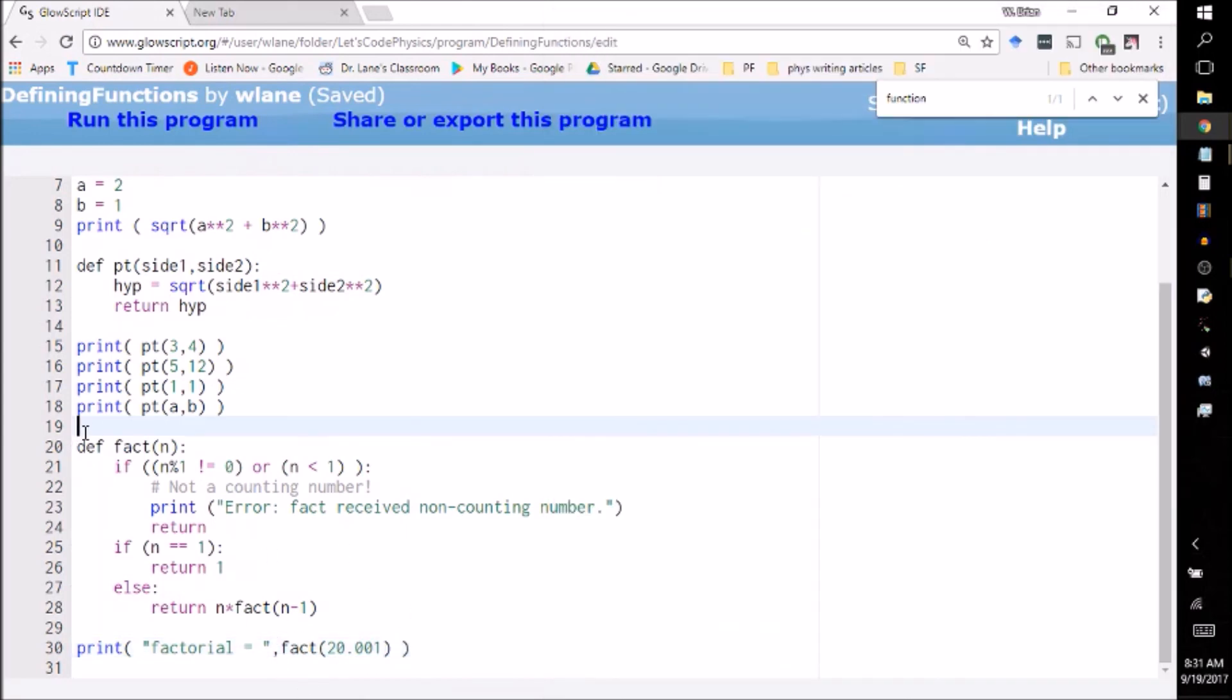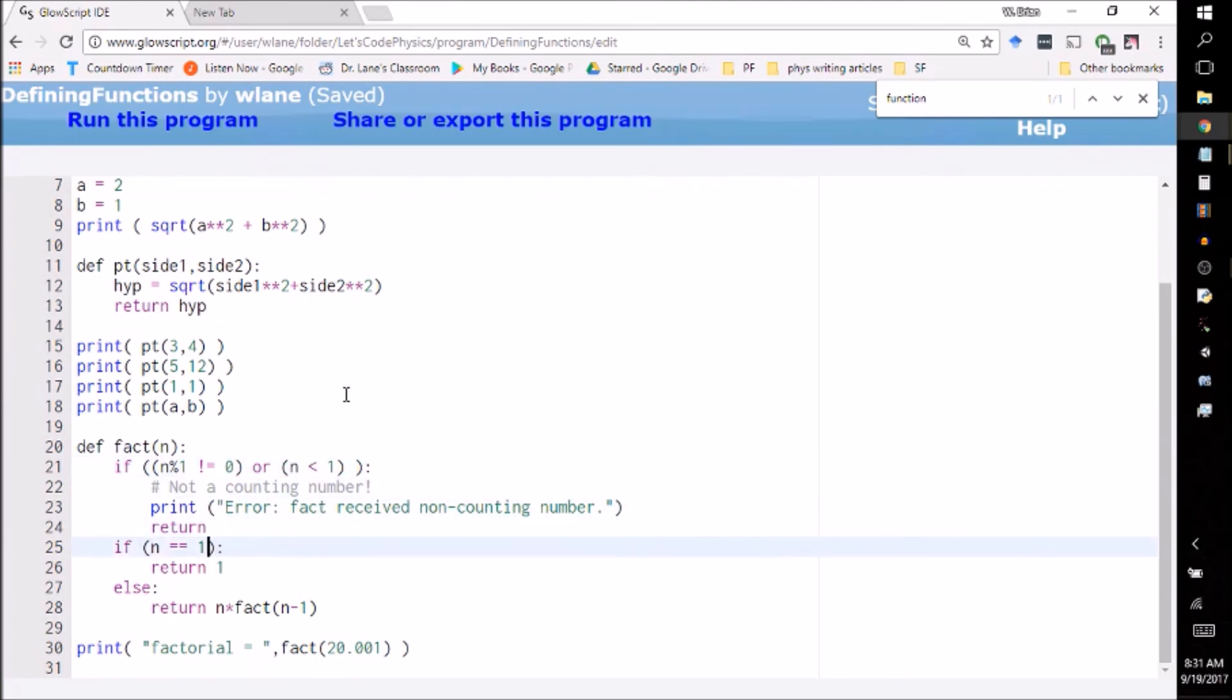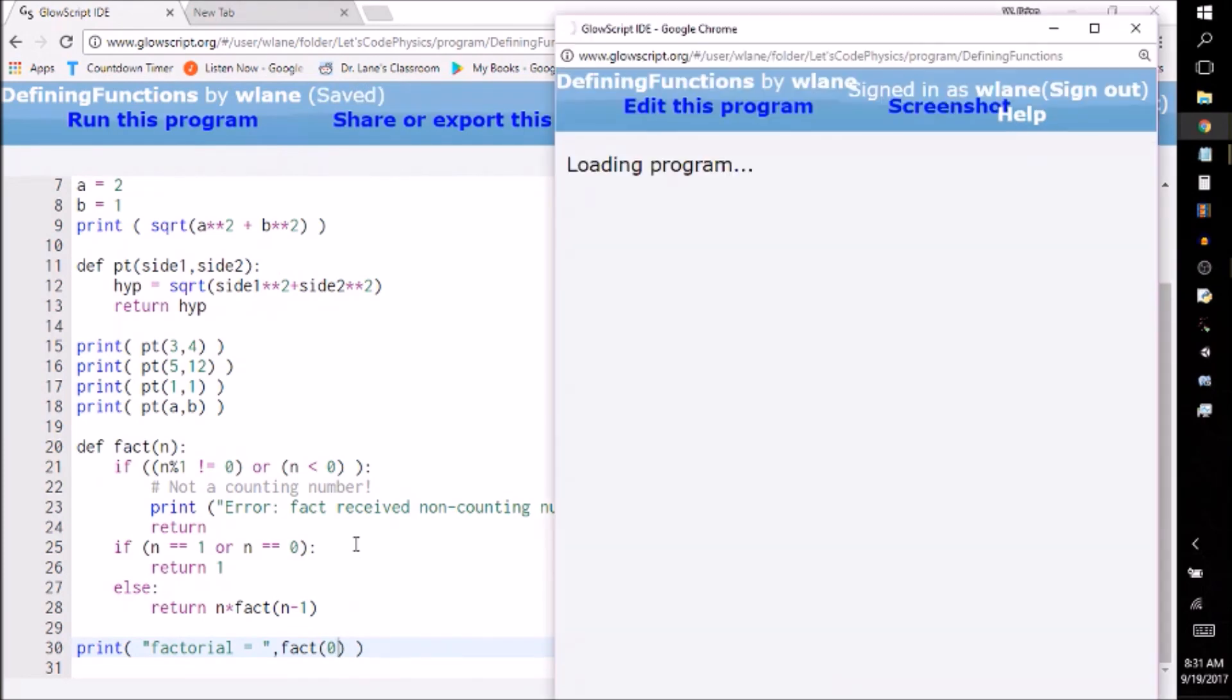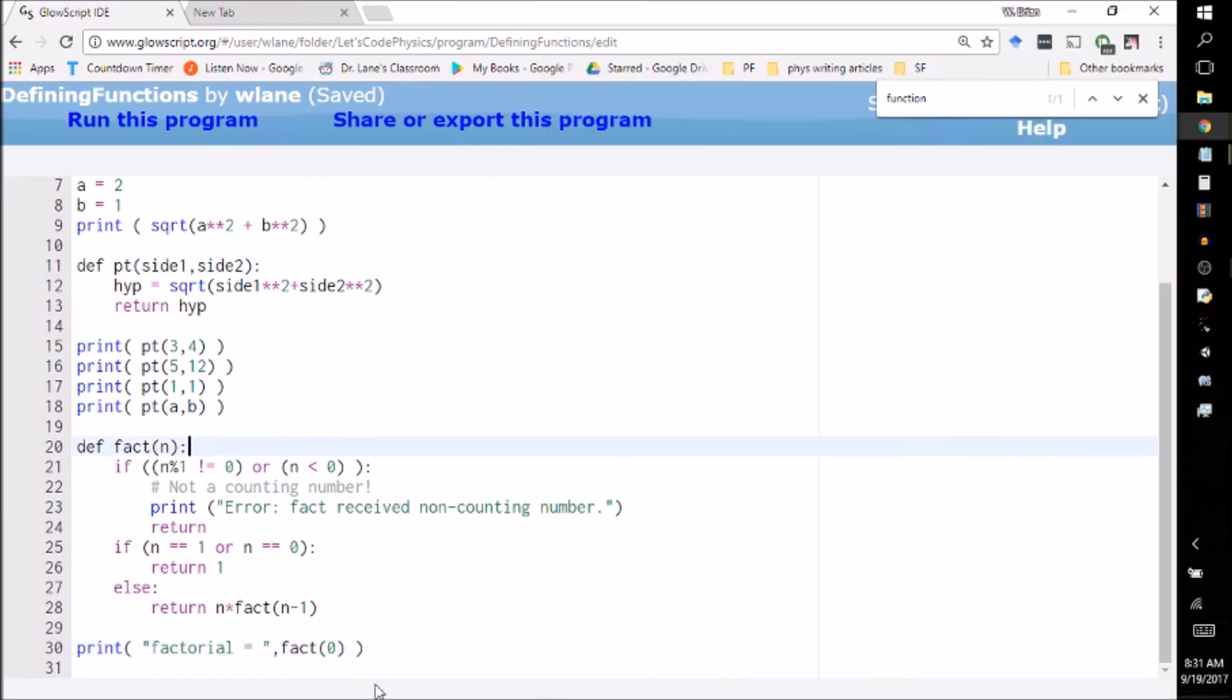So there you have it, a factorial function that even checks for you whether this thing is a counting number. And you know what, just to be a purist, let's do if n equals 1 or n equals 0, and let's have this be n less than 0. Just to be able to get 0 factorial. So if I do factorial of 0, I'll get factorial equal to 1. Now I've satisfied the mathematicians who tell me that 0 factorial is equal to 1. Thank you so much for watching. I will see you next time. Bye-bye.